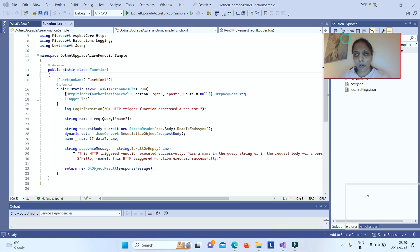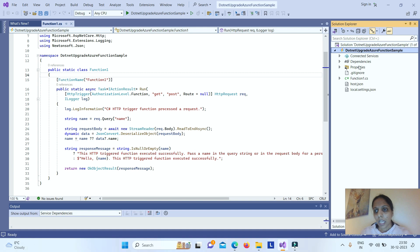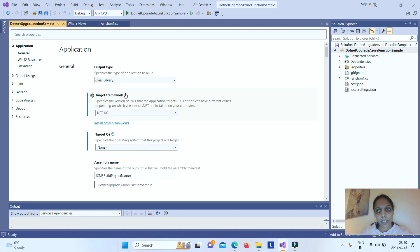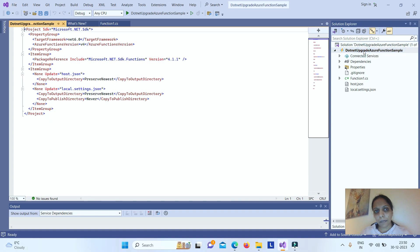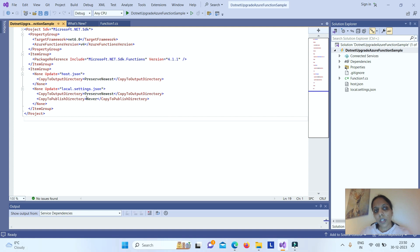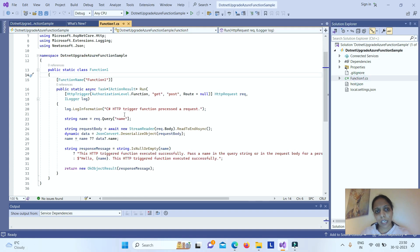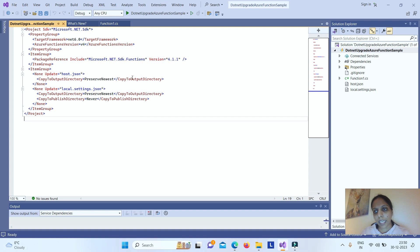Here we have an example of a .NET 6 project. If we go to the properties, this is an Azure Function App with target framework .NET 6. In the .csproj file, there are only two tags under PropertyGroup — one for AzureFunctionsVersion and one for TargetFramework — and a PackageReference under ItemGroup. To upgrade this Azure Function sample, we will not make the changes manually.